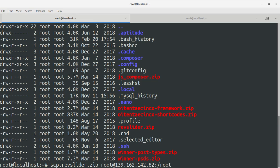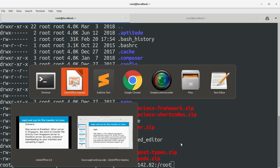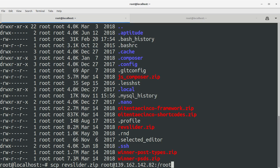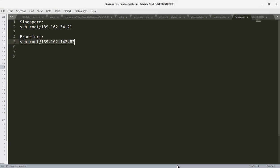For this I just need to type in: scp refslider.zip space root, that is the username on the Frankfurt server, at the rate IP address of the Frankfurt server, and at the end colon forward slash root. Root is the folder where I want to transfer my file.